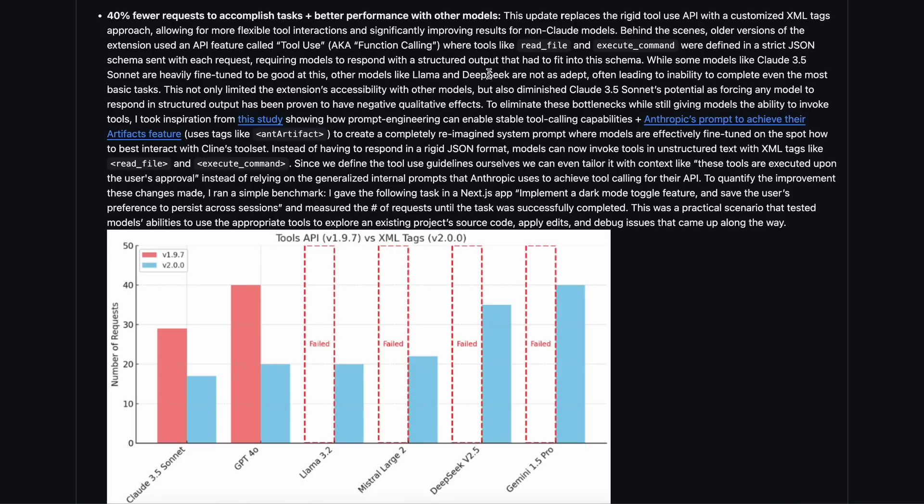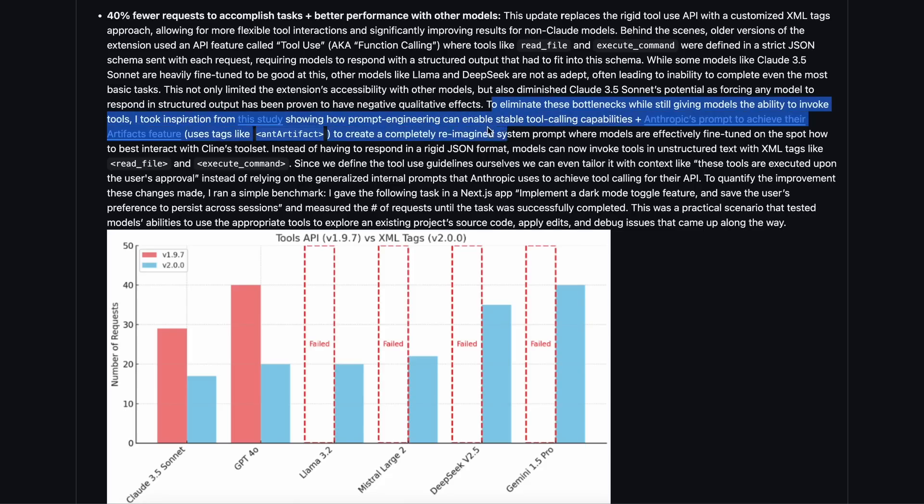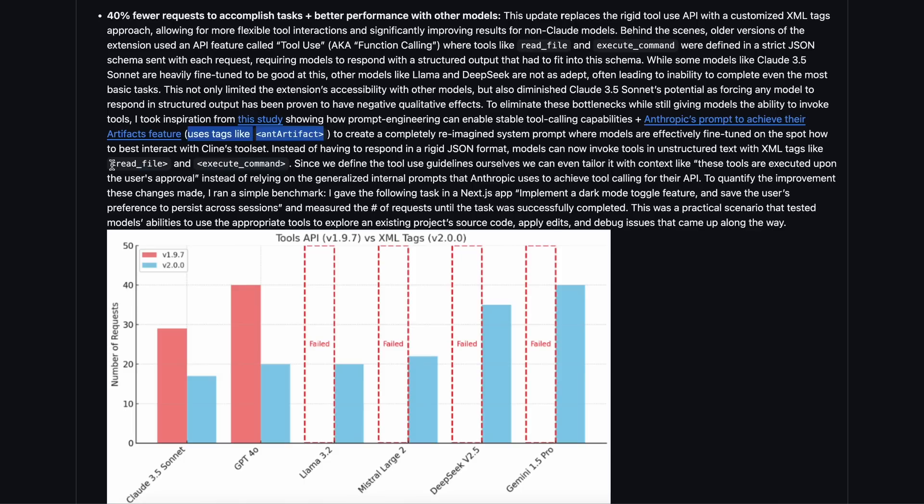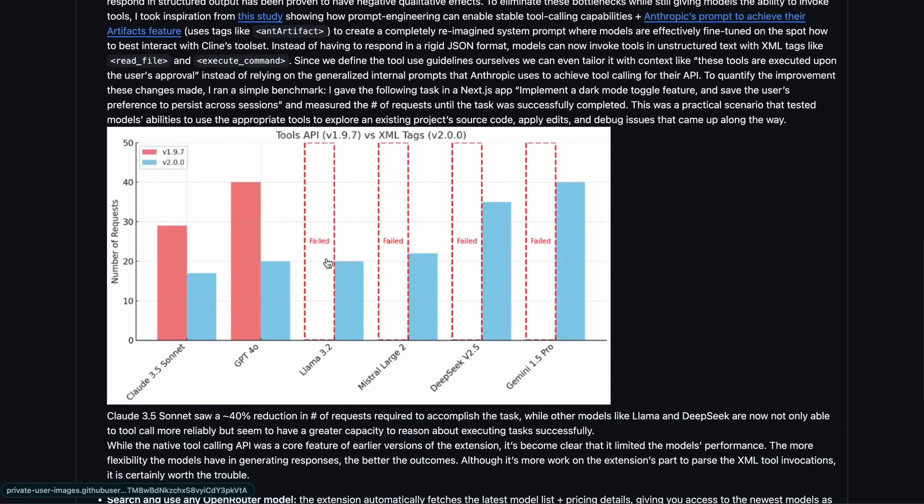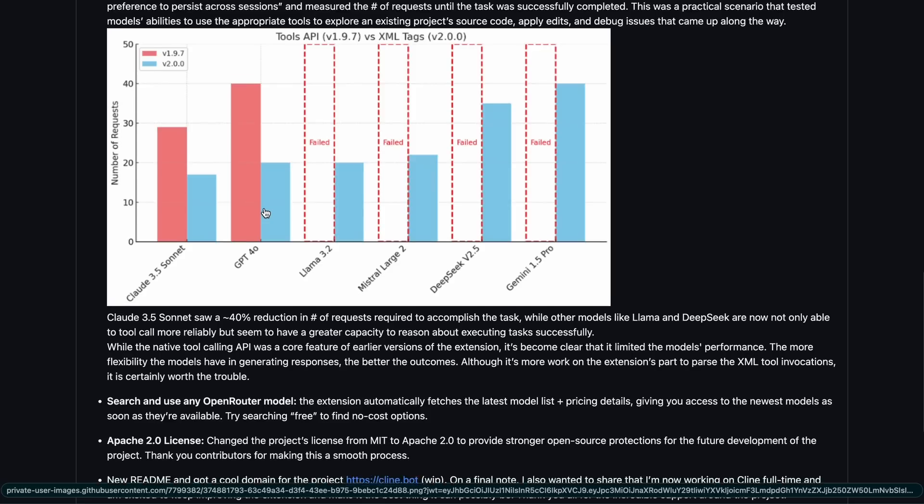That's why in the past, models that didn't support tool calling like DeepSeek couldn't be used. But now the developers have adopted a prompt-based approach to using tools, similar to what Aider does. So the system prompt now handles the tool, and the models return code in XML tags, which reduces cost, iterations, and makes it all around better.